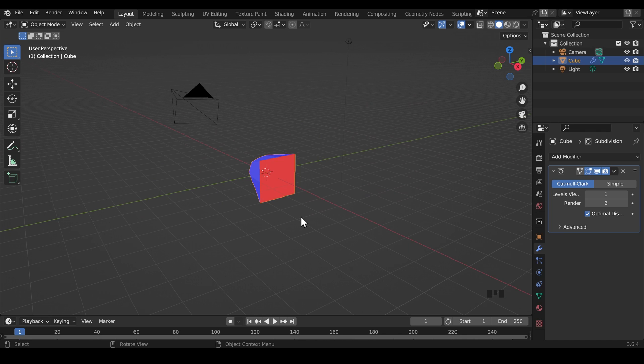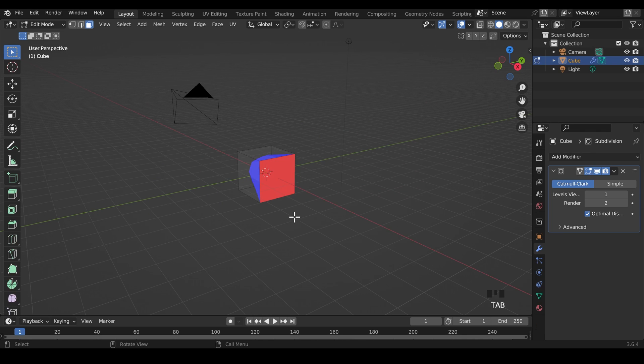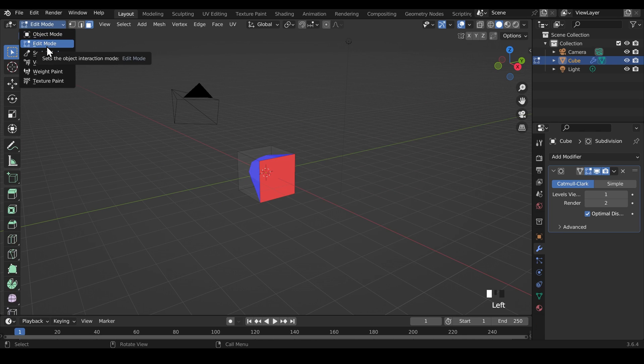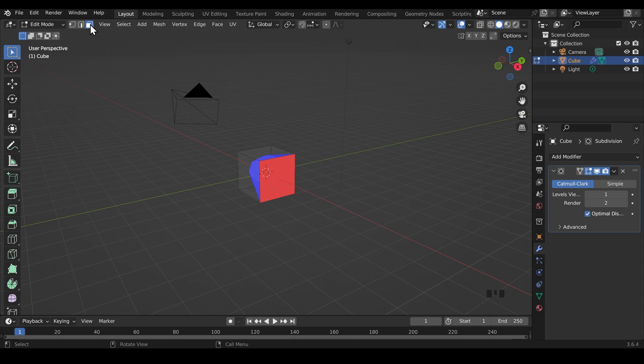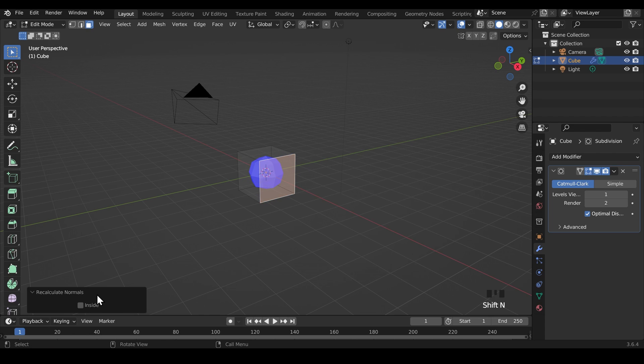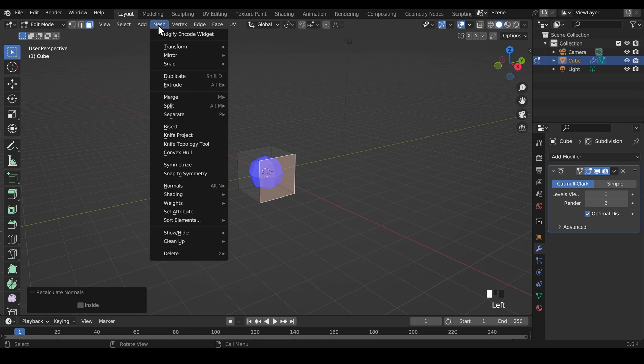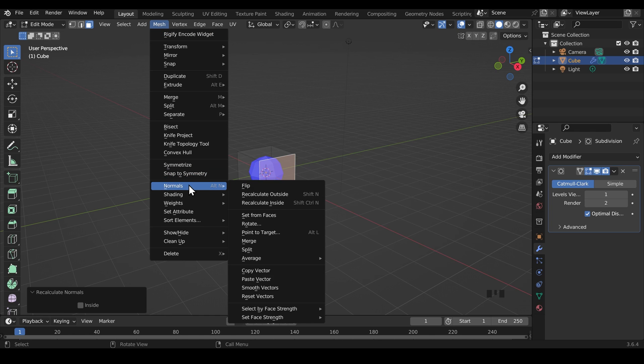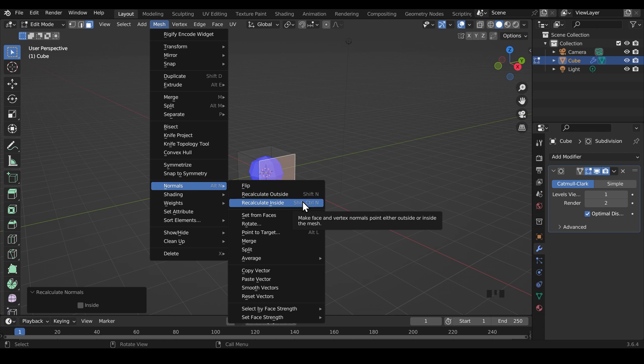The fix for this is quite easy too. We can go into edit mode and that's edit mode up here, or you can press tab, go to face mode just here and select that face and hold down shift and press N. That recalculates the normals. You can also find that under the mesh menu here. I click on that, go to normals. This gives you a few more options. In fact, you've got flip, recalculate outside and inside.